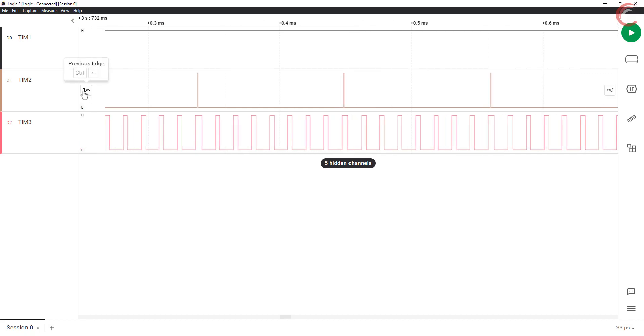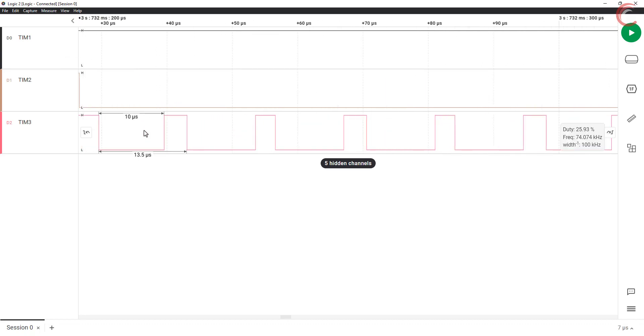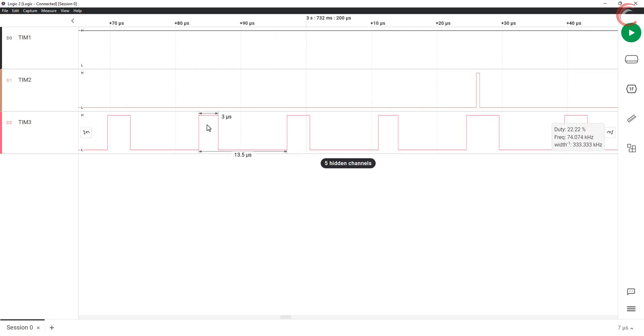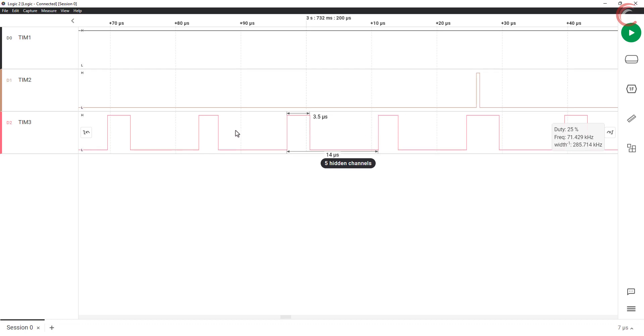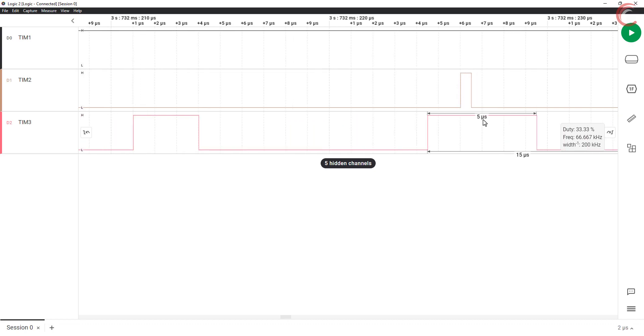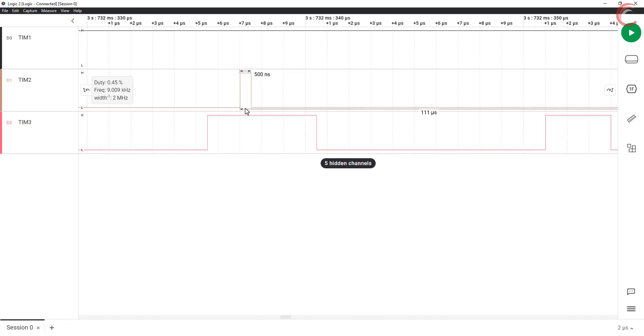Let's zoom in to understand what's happening. If you check the width of the timer 3 signal, it is around 3 or 3.5 microseconds. The data is a little bit inconsistent because I can't use higher sampling rate with this logic analyzer. But this is enough for us to understand how reset mode works. So the width is either 3 or 3.5 microseconds, except at this point. Here it is 5 microseconds. So what happened here?